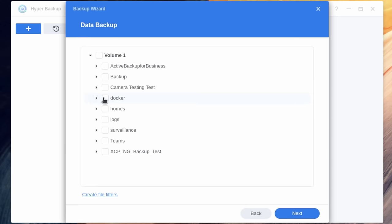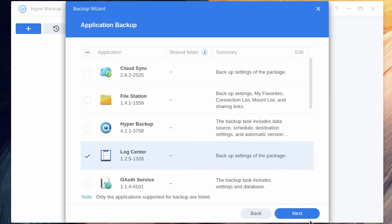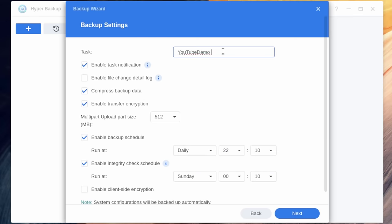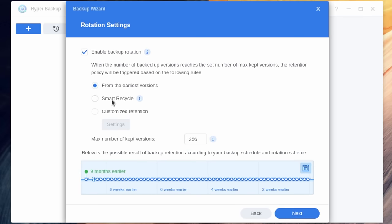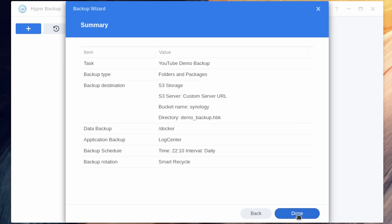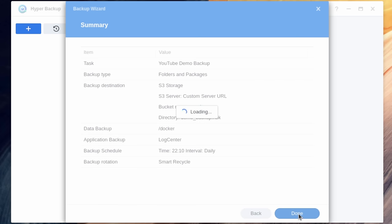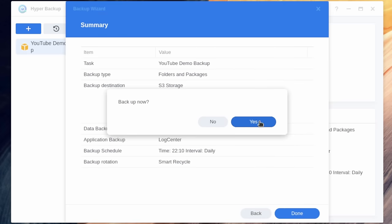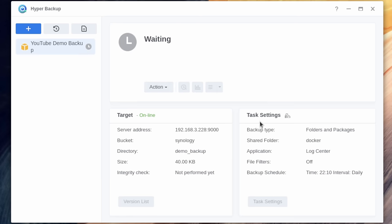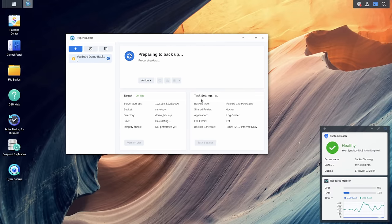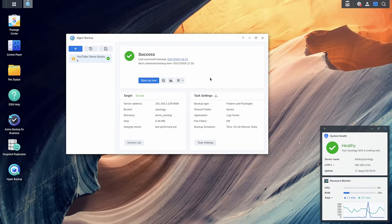And we can choose what we want to back up on this particular system. Give the task a name. Next. I like the smart recycle option. Go ahead and hit next. Done. Say yes. And you can see now our Synology is backing up.